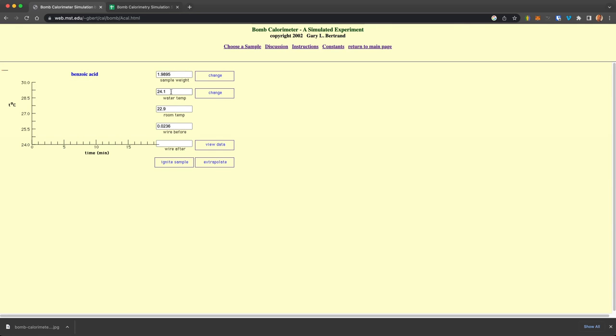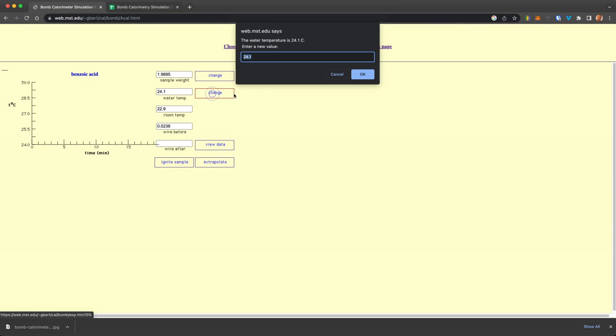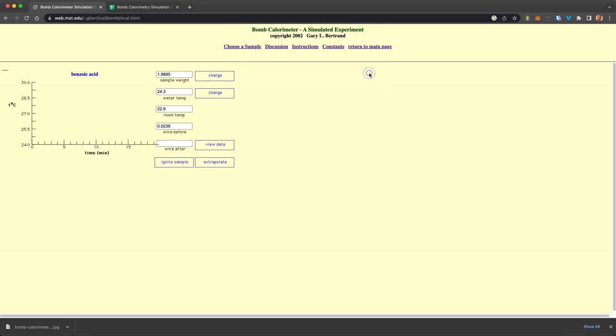You start with a certain temperature of your water, the water that you put into the vessel. So we could change this, say 24.3. You can't change what the temperature, the lab temperature is, or what the weight of the iron wire is. And this gives you your initial conditions.